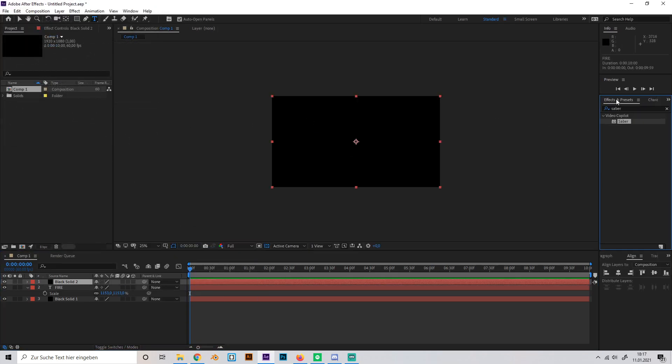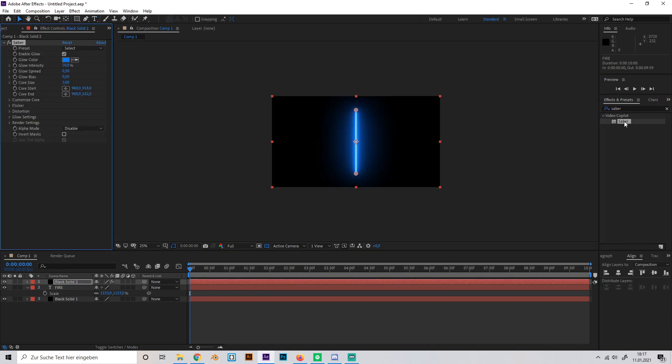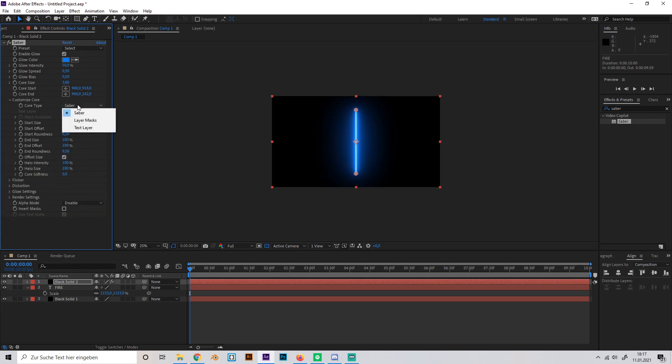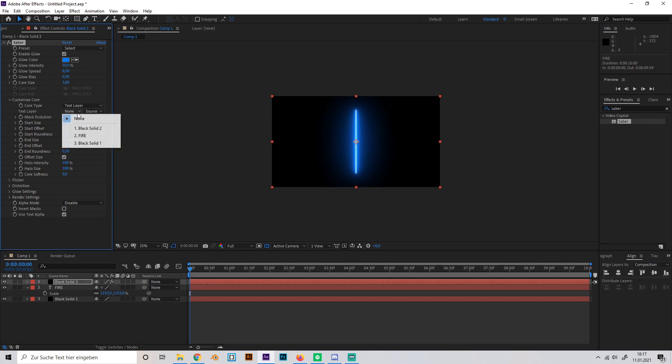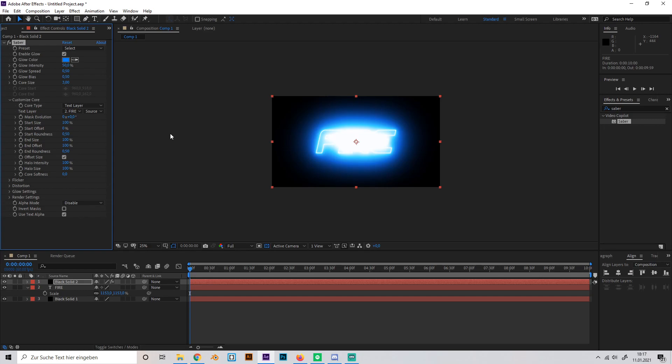Go to the effects and presets tab and search for Saber. Now go to customize core on the effect tab and select the text layer setting. Just choose our text.